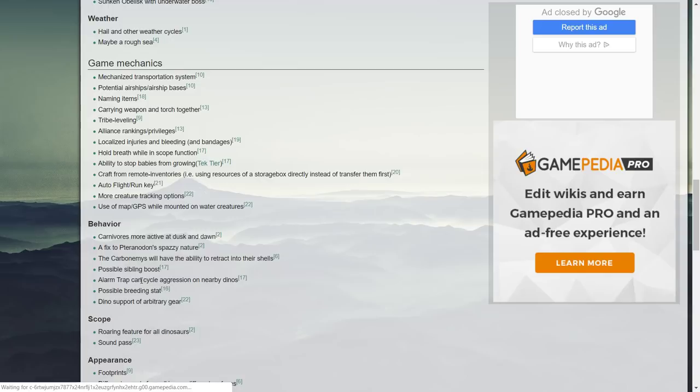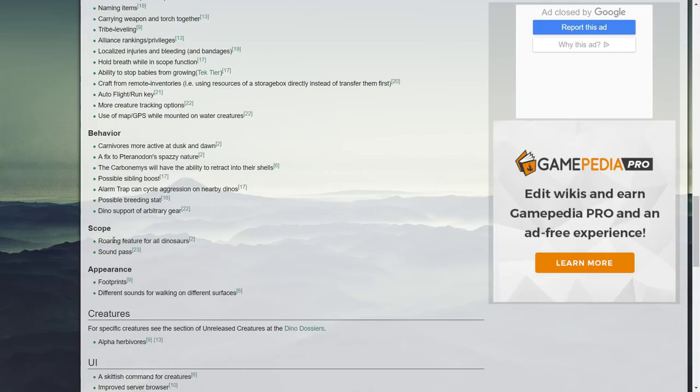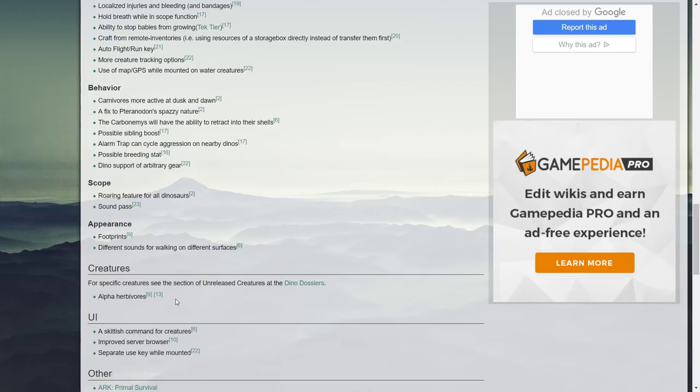Possible sibling boost, alarm trap can cycle aggression on nearby dinos, possible breeding stats, dino support of arbitrary gear, roaring feature for all dinosaurs. This was edited again a while back and so a lot has been added in with that. A sound pass, footprints has already been worked on, different sounds for walking on different surfaces which has been worked on already.